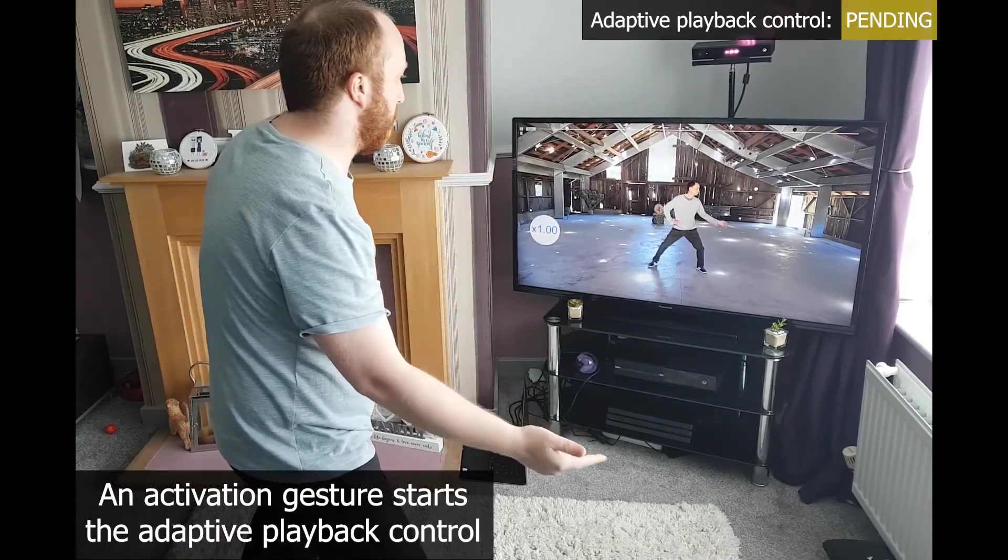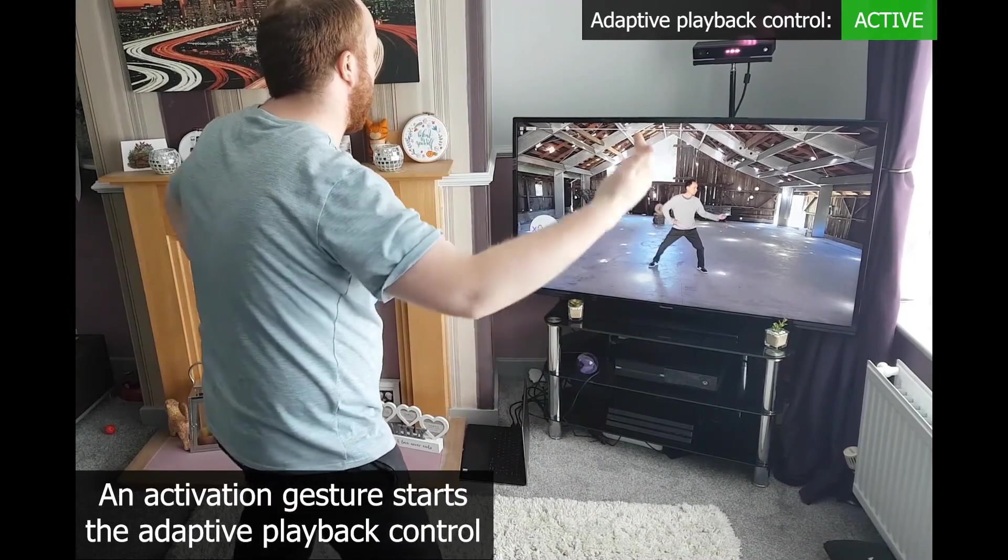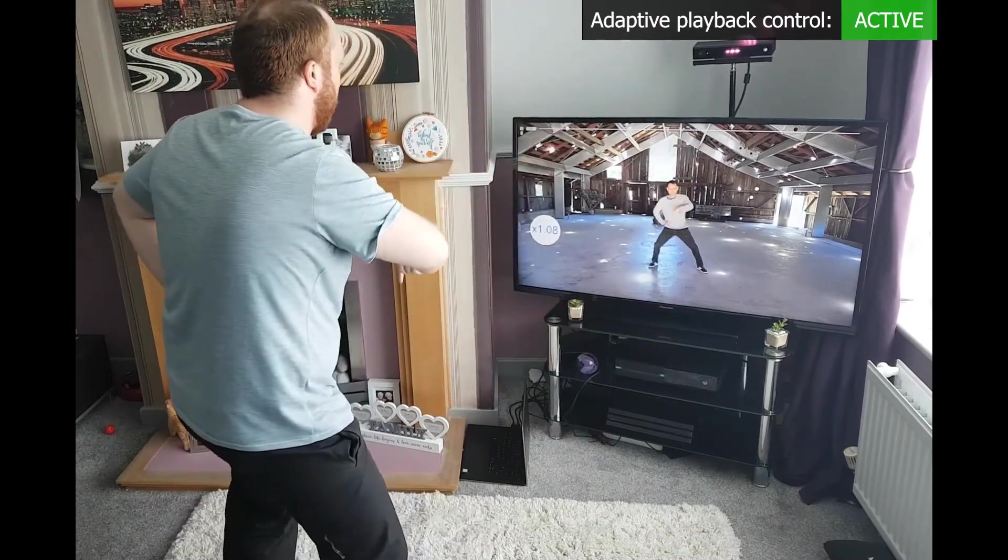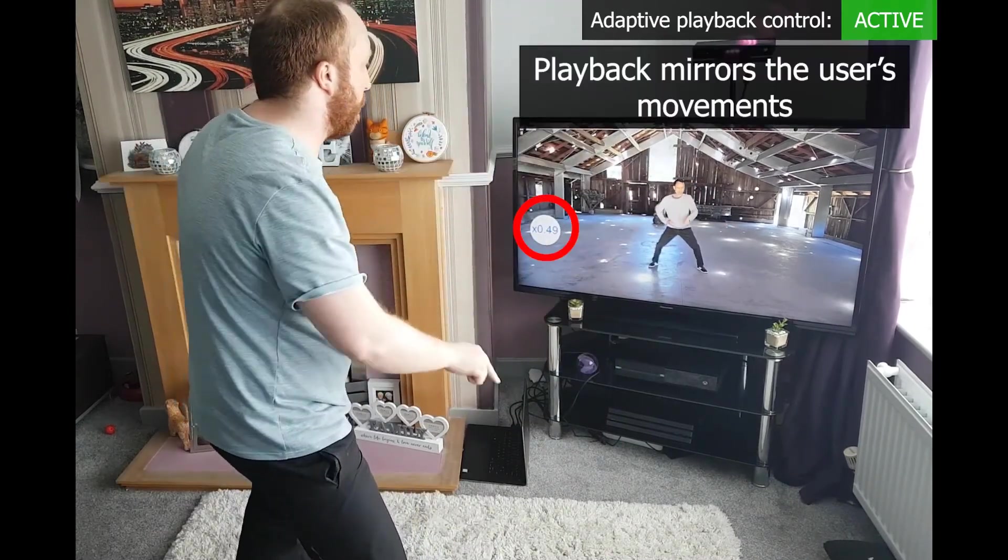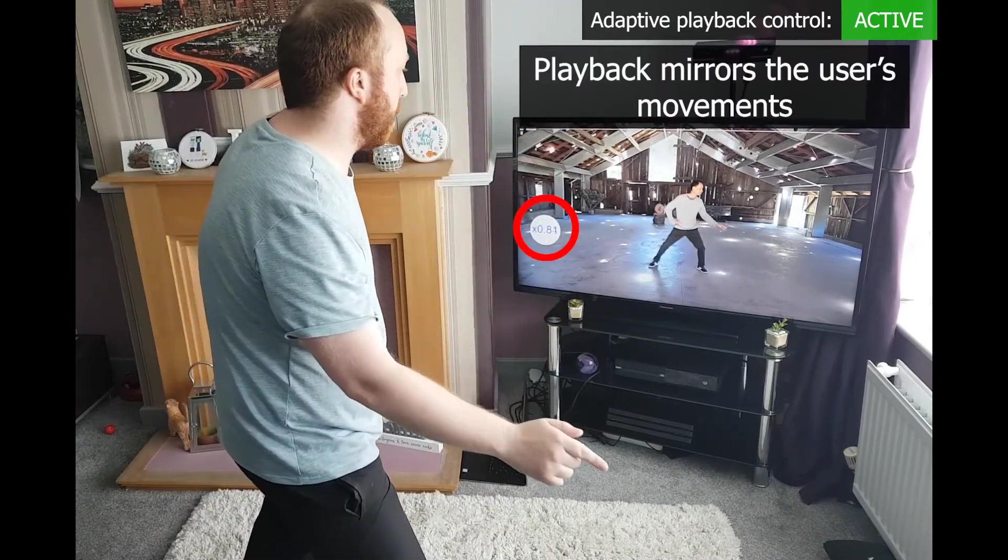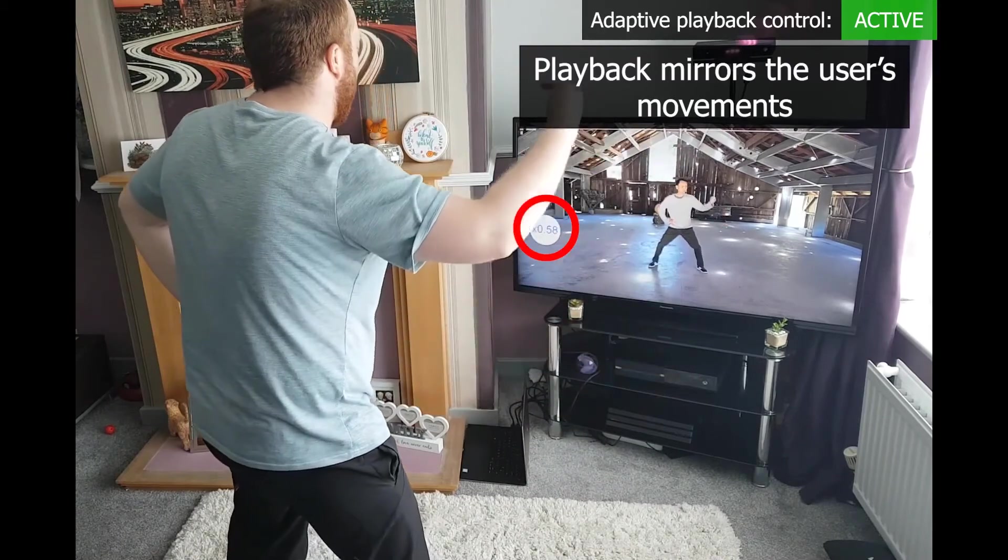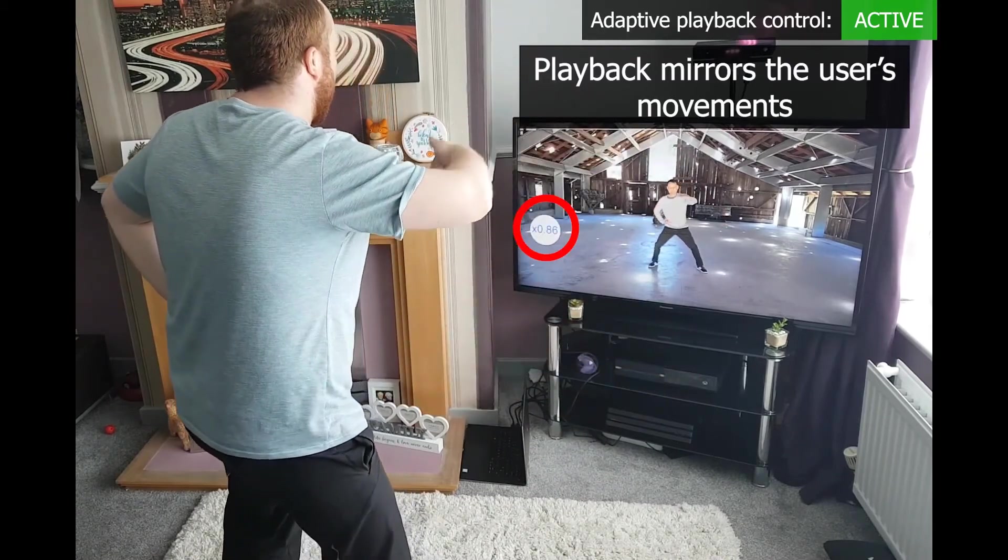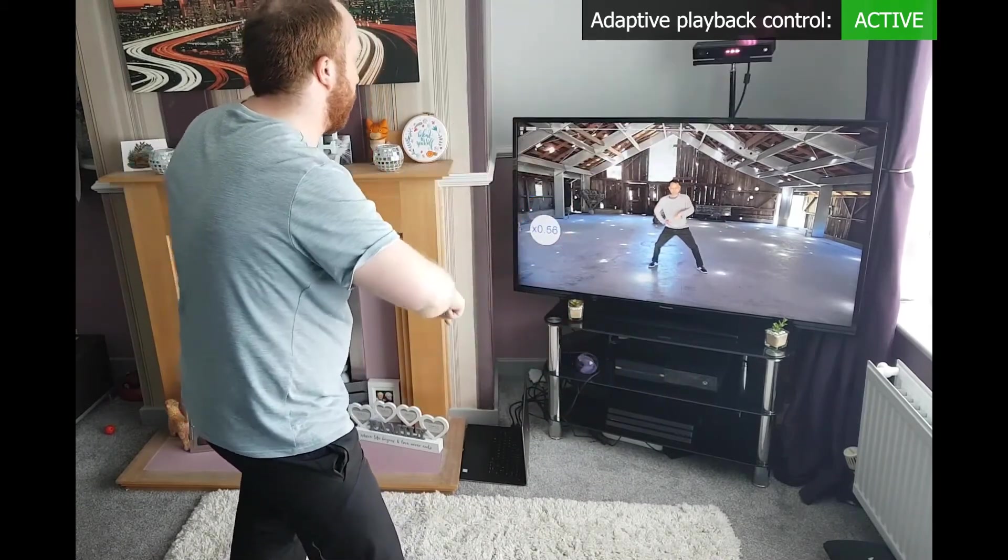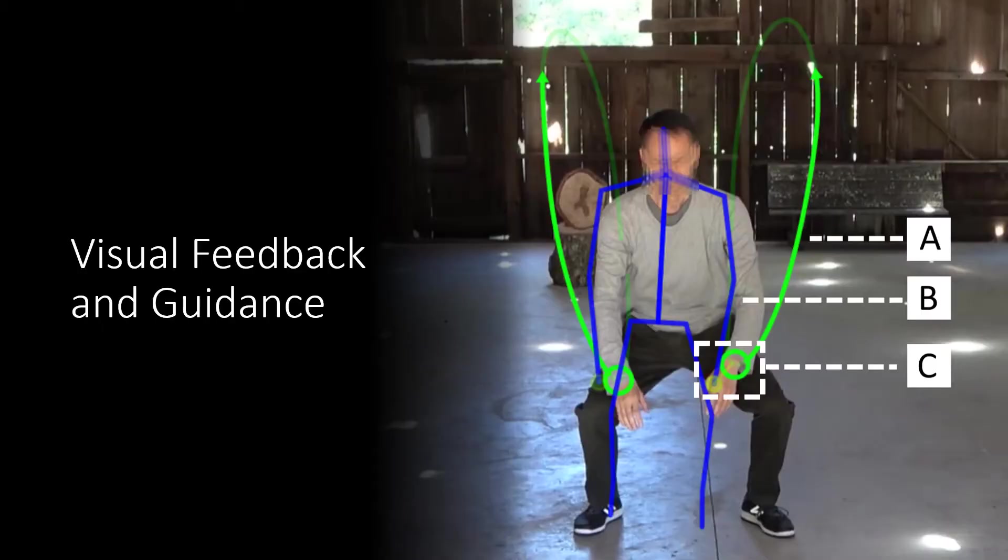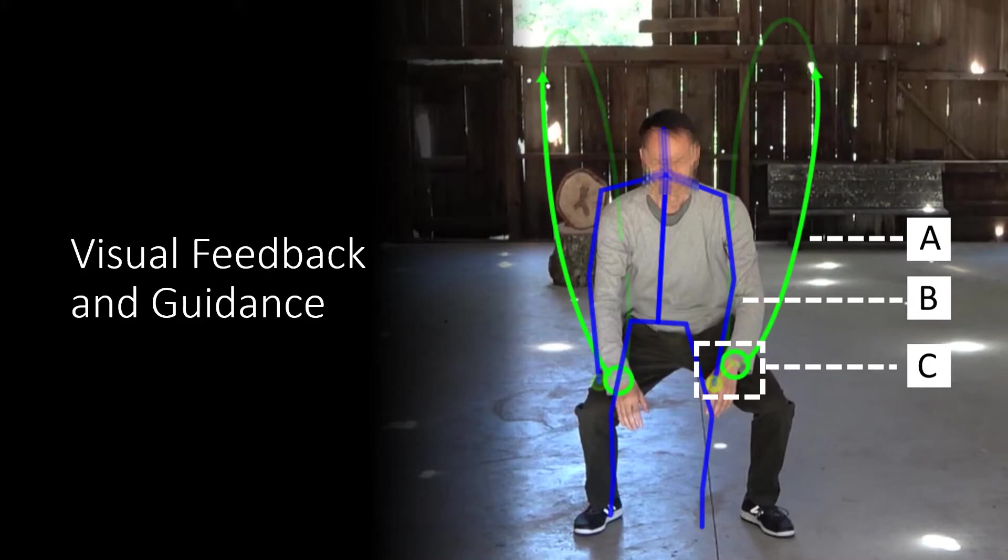The system is designed to work with existing video content providing a level of interactivity without additional burden for content creators. We also incorporate real-time guidance and feedback mechanisms to better support users and encourage safe and correct form.